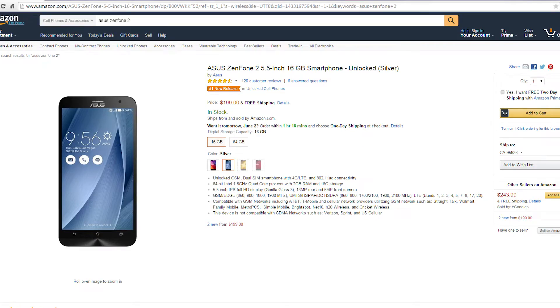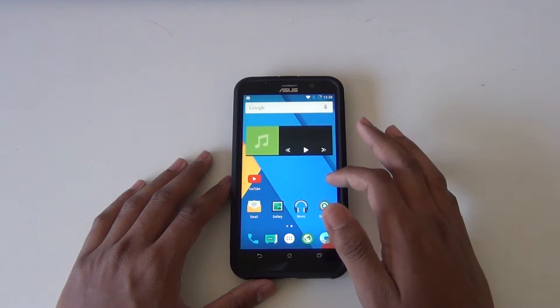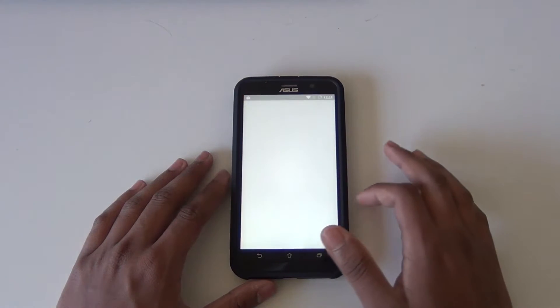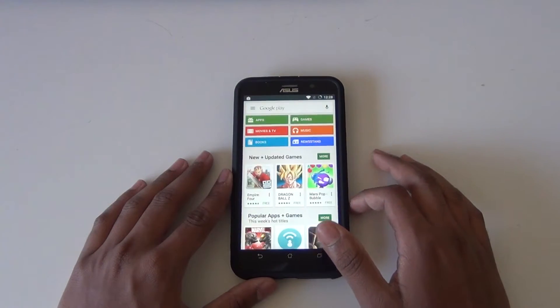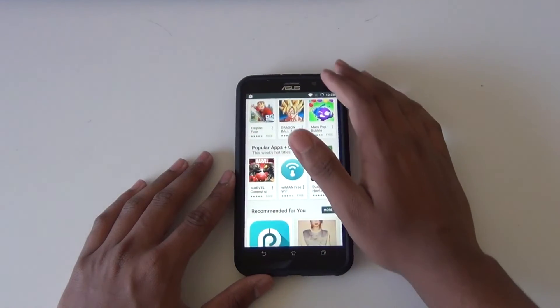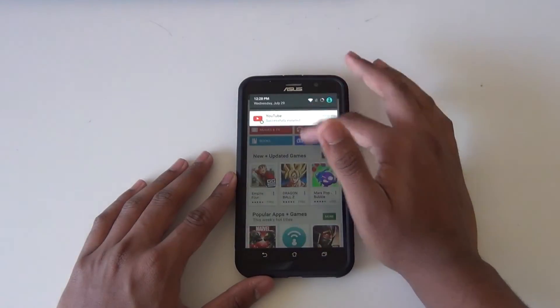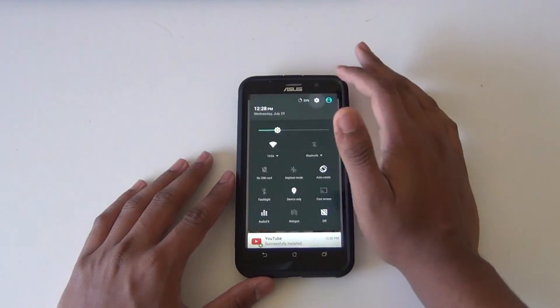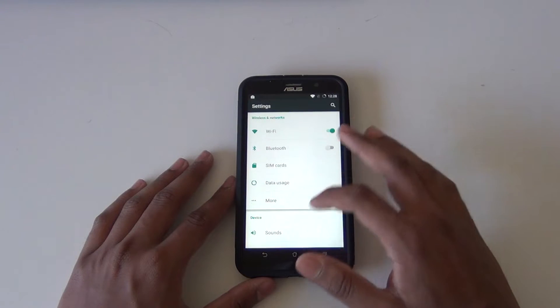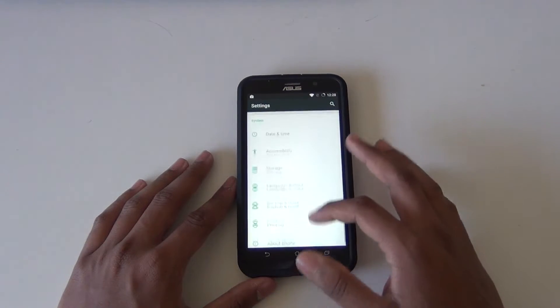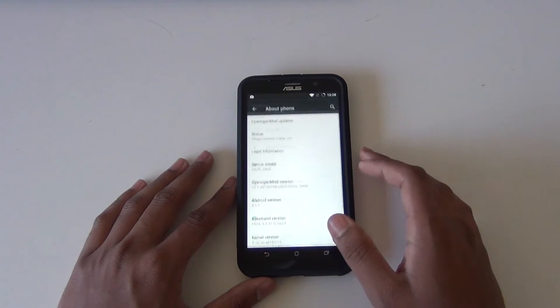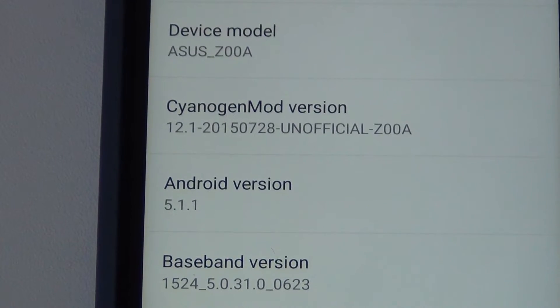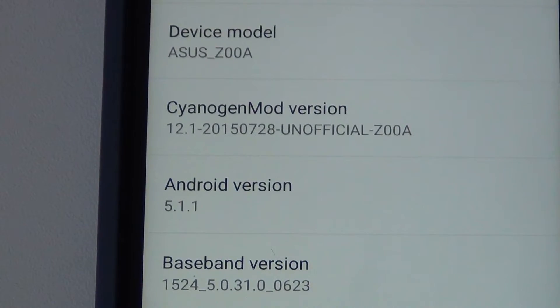This model has 2GB of RAM and a 1080p display. It's considered ZE551ML, currently that's the only version that works with CyanogenMod. I know that a lot of people did get it to work on the ZE550ML model.